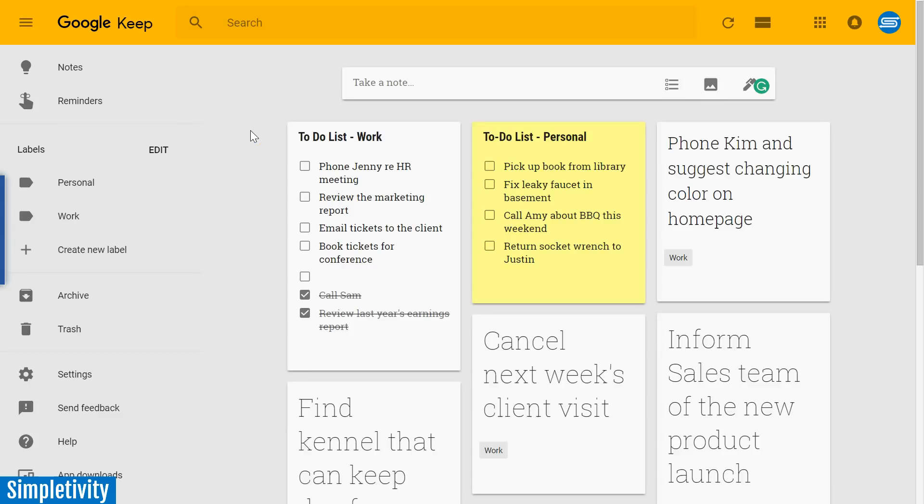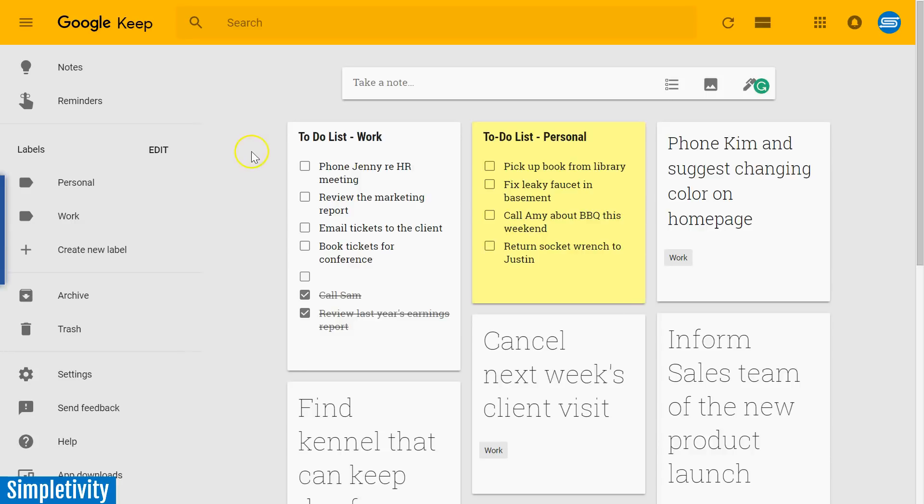Google Keep is a fantastic application for managing all of your notes and ideas, but over the last few years, more and more people are starting to use Keep as their to-do list manager. So today I want to show you a few different ways on how you can use Keep to manage all of your tasks.